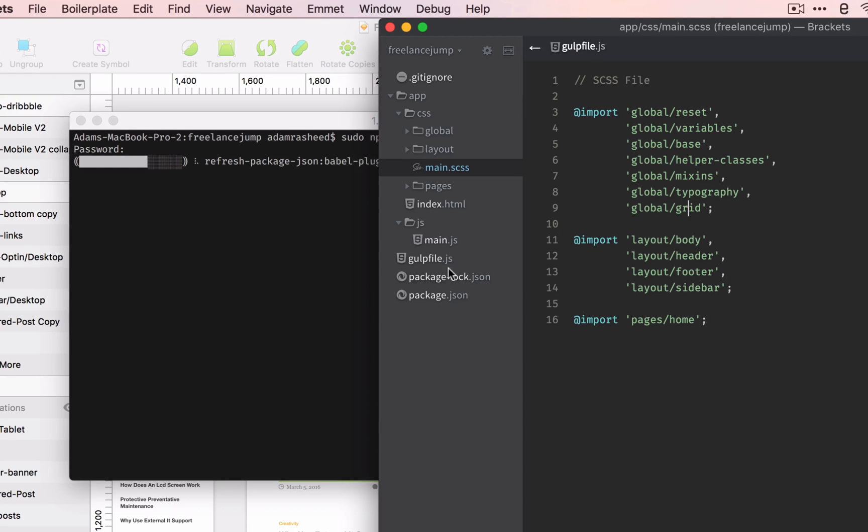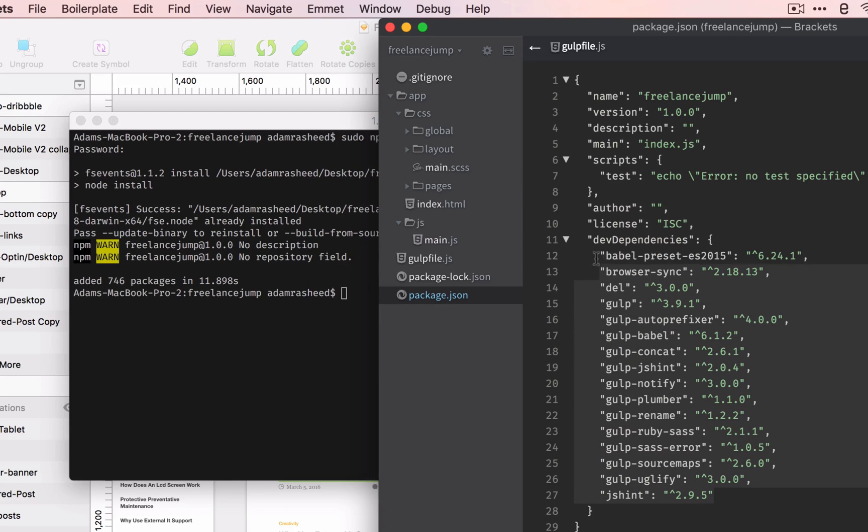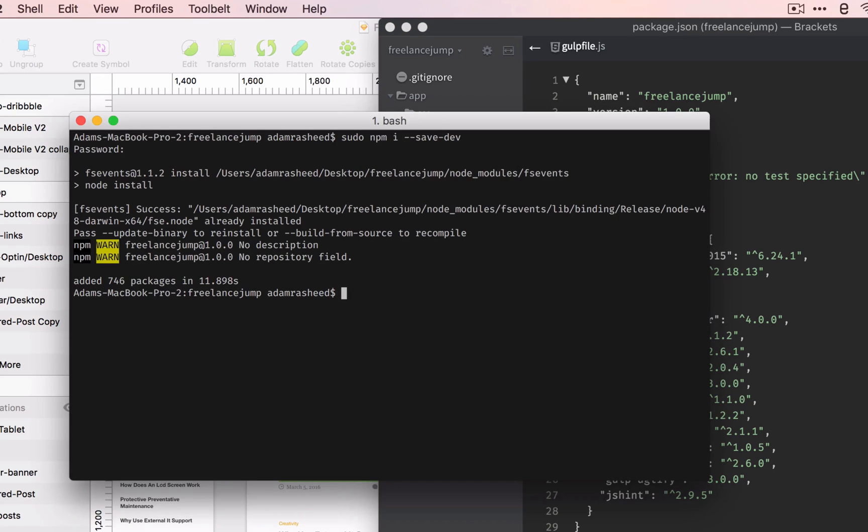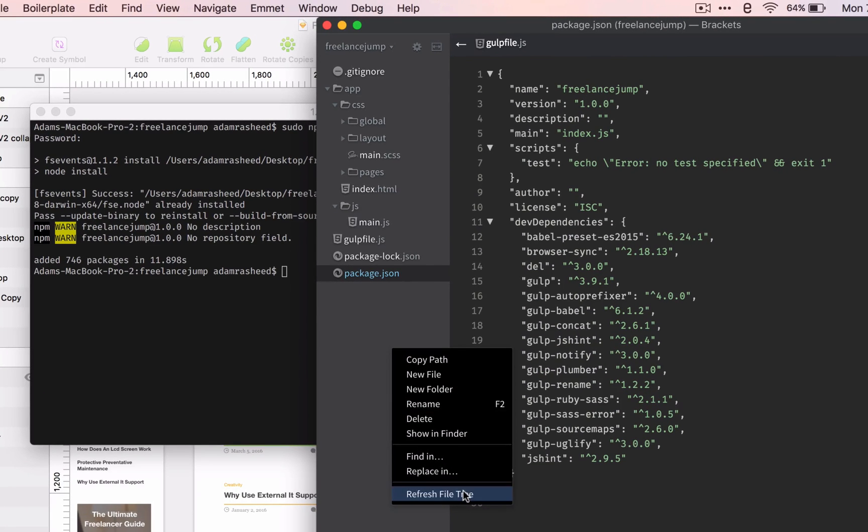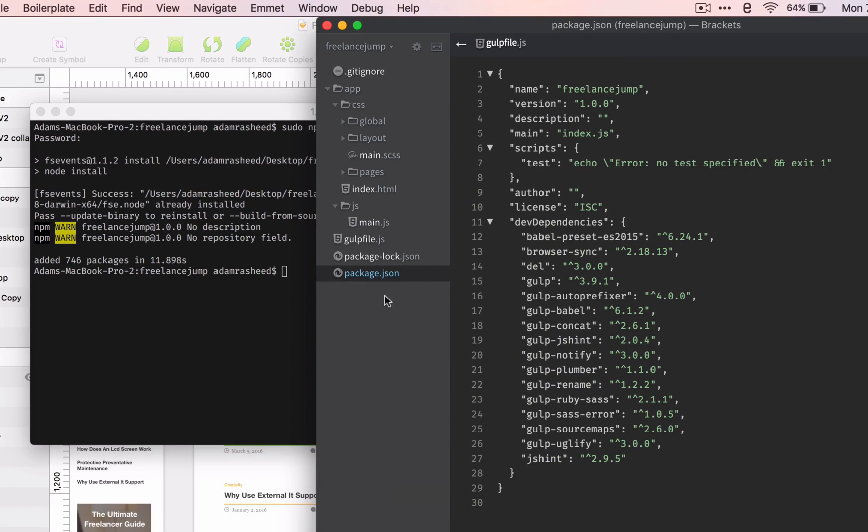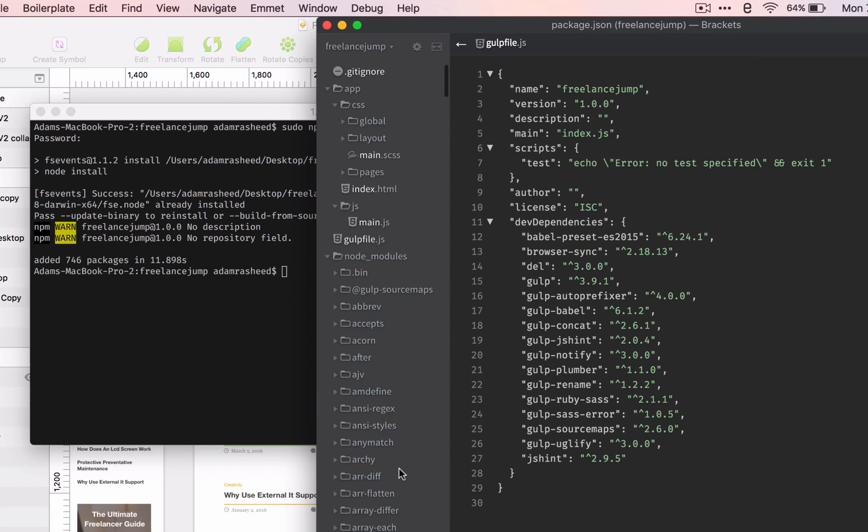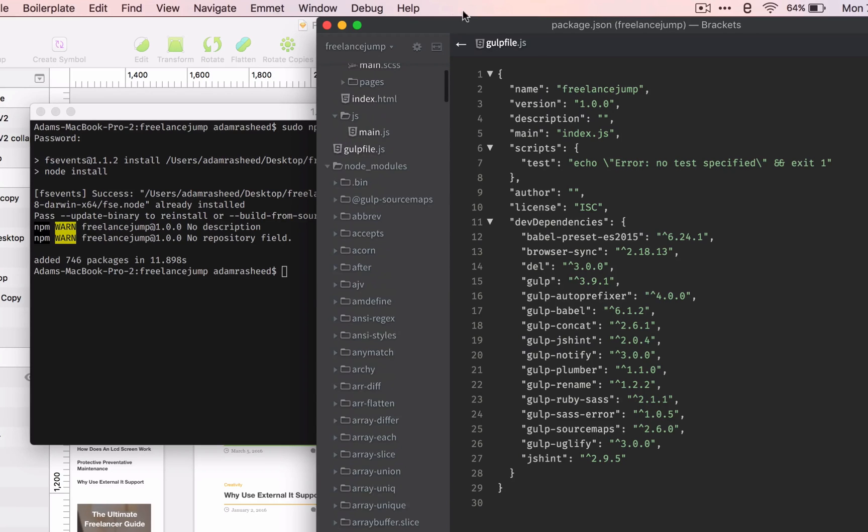We're going to go to package.json. Look at all these things - these are called dependencies - it's going to run all of these. Once we refresh it, we should see node modules. All of these are dependencies that we need for things in our gulp file to run.